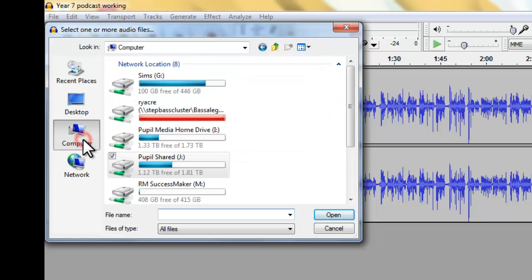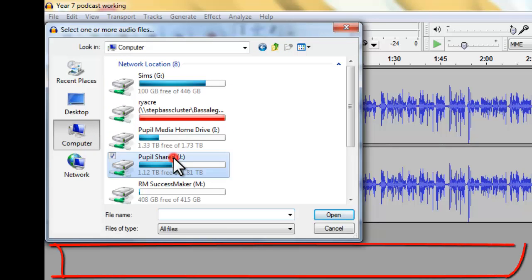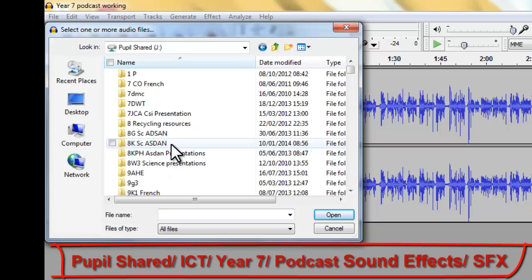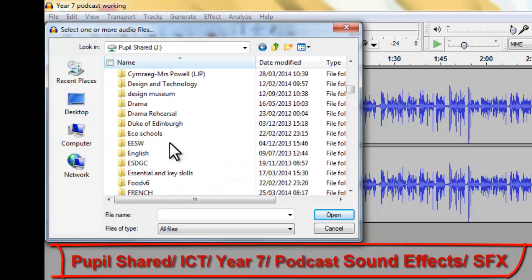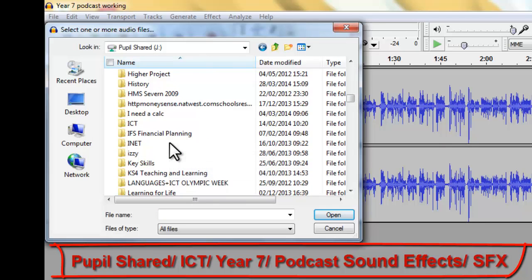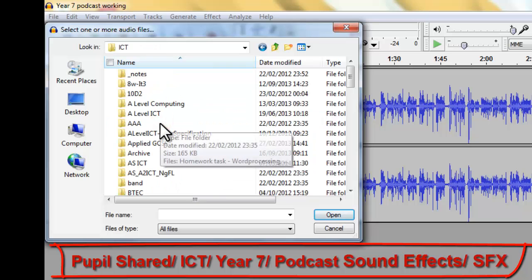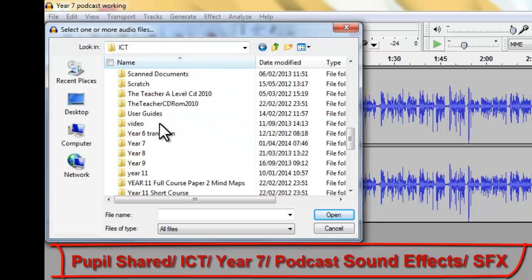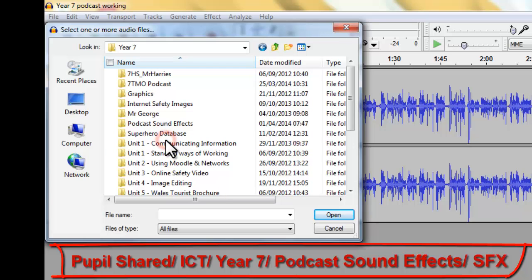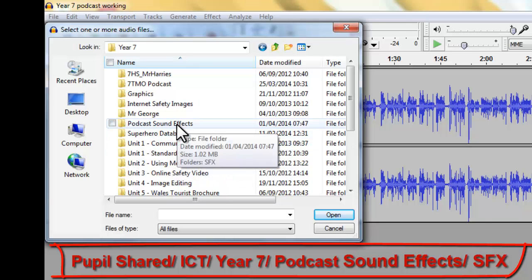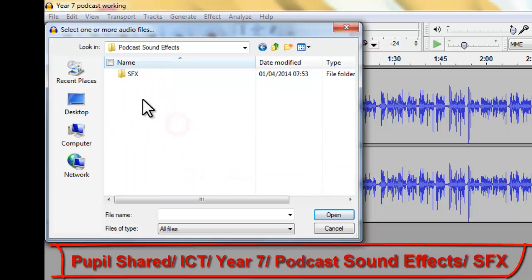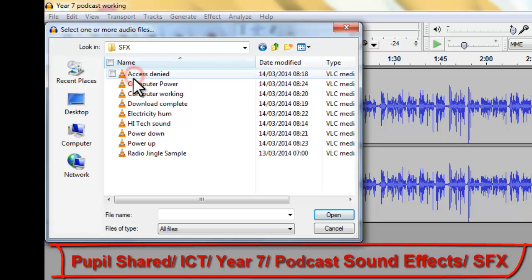It's Computer and Pupil Shared, ICT. We'll scroll down to ICT, double click on there and Year 7. And in there is a Podcast Sound Effects folder which contains a sound effects file.